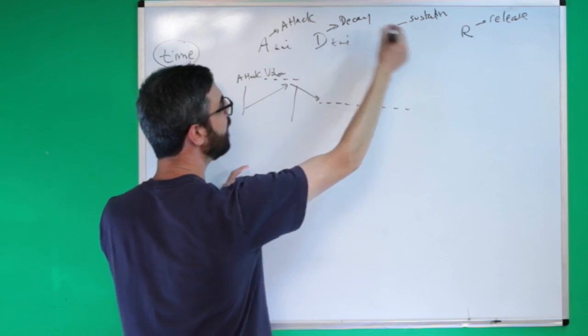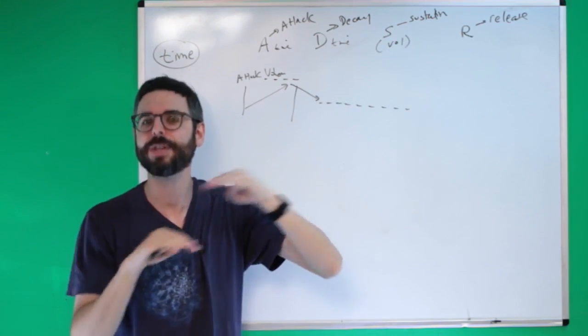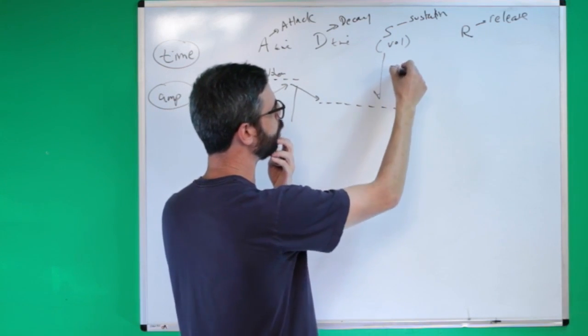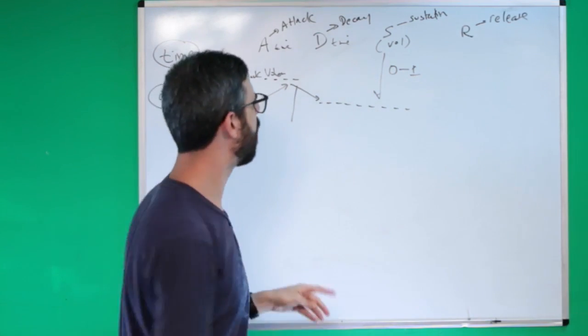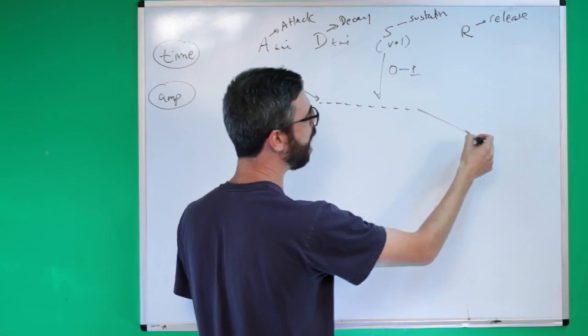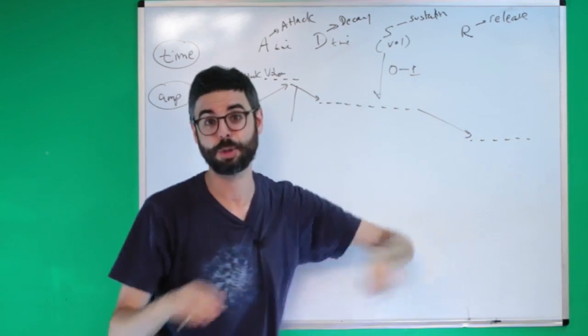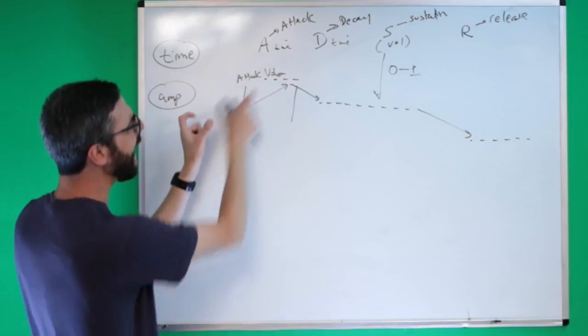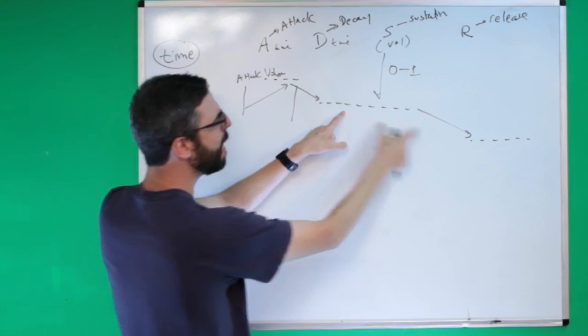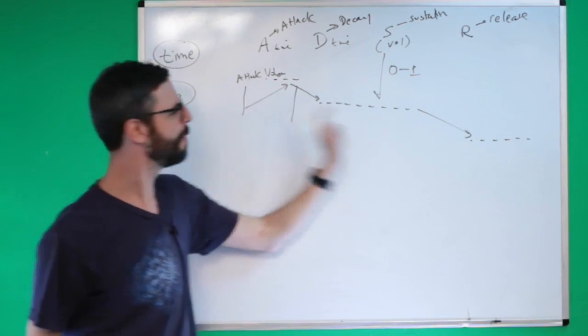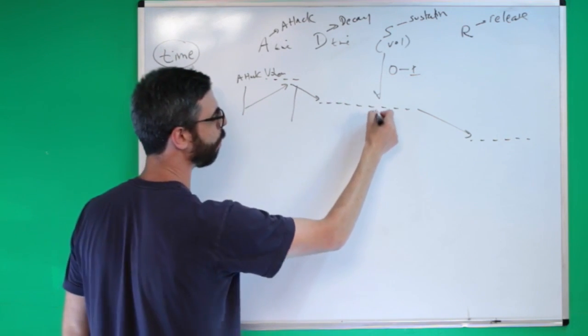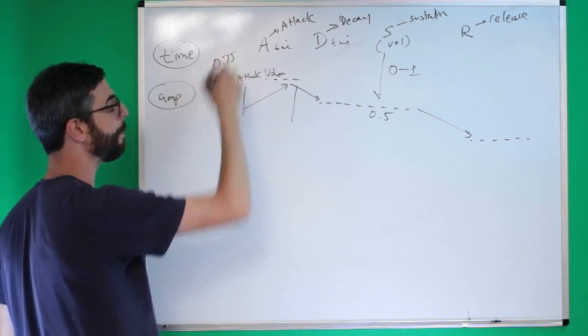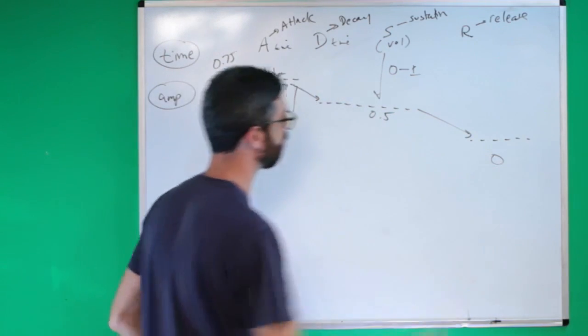Decay is how long does it take to get down to its regular volume. So there's a volume like it could be loud at the beginning and then sustain at a different volume. So that's how long it takes to decay, and then sustain. Decay is time. Sustain is actually amplitude, a volume. So this is how loud is that sustain level. So this is a value measured between 0 and 1, kind of percentage volume. And then release is also a time for how long it should take to fade out to its release amplitude.